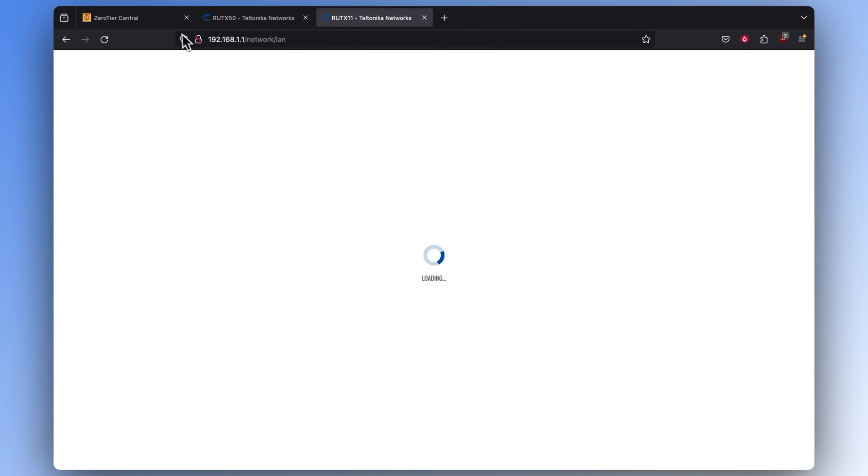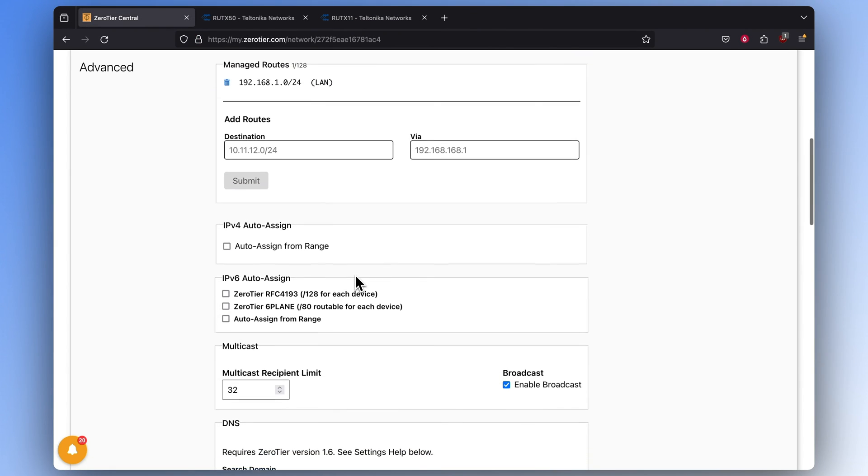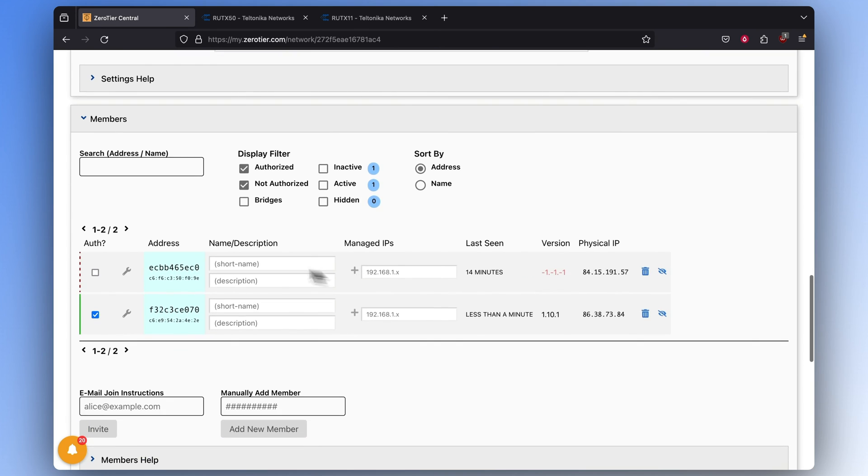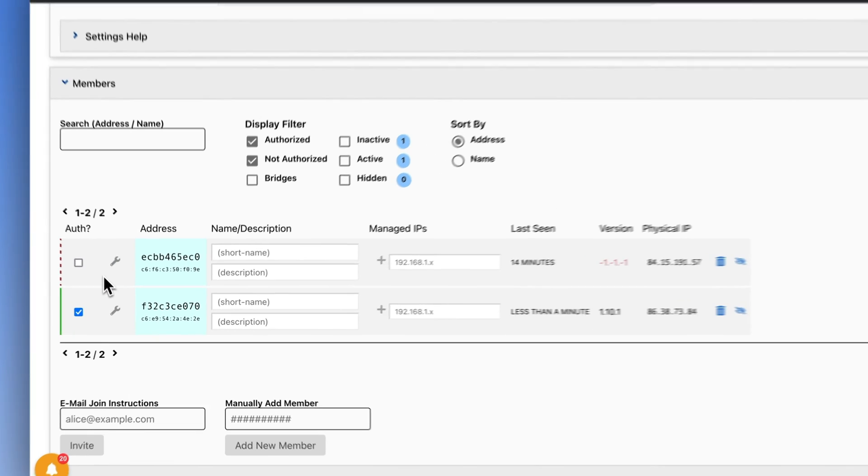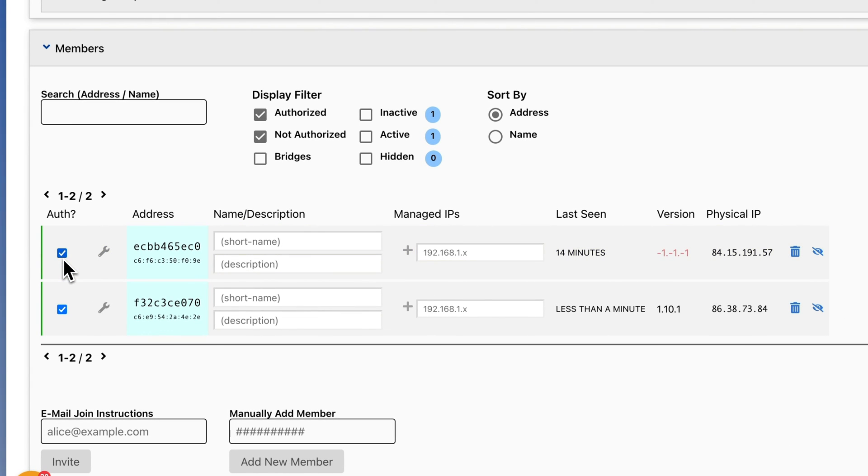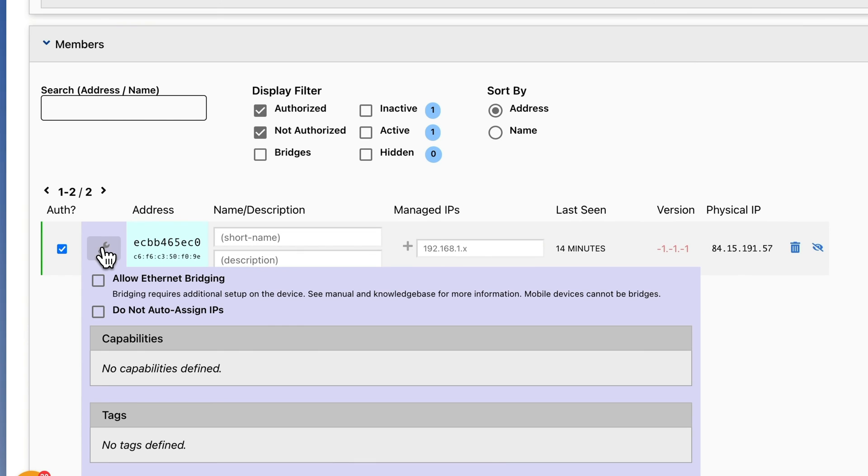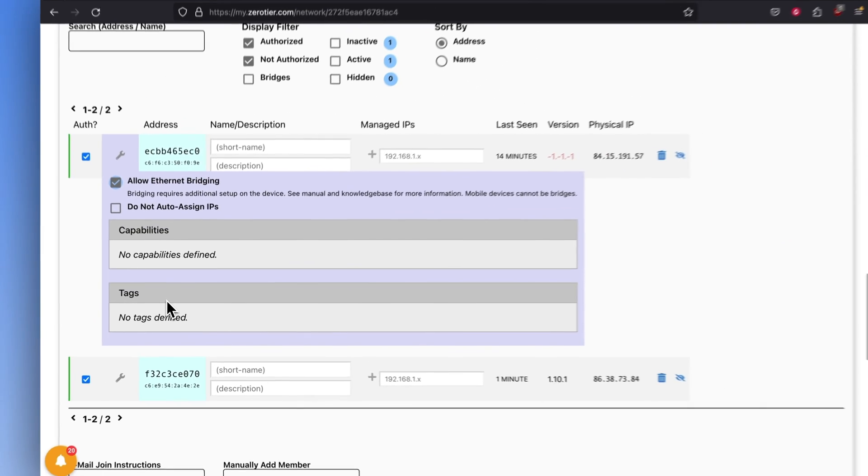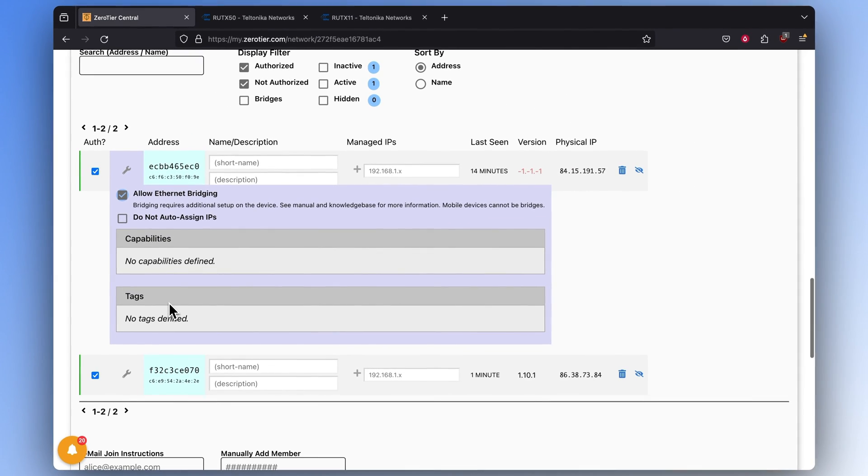Go back to ZeroTier's central page. In the Members tab, you'll see that one more device is attempting to authenticate itself. Approve it by checking the box next to it. Don't forget to also click on the Edit icon and check the Allow Ethernet Bridging to add the router to the network.